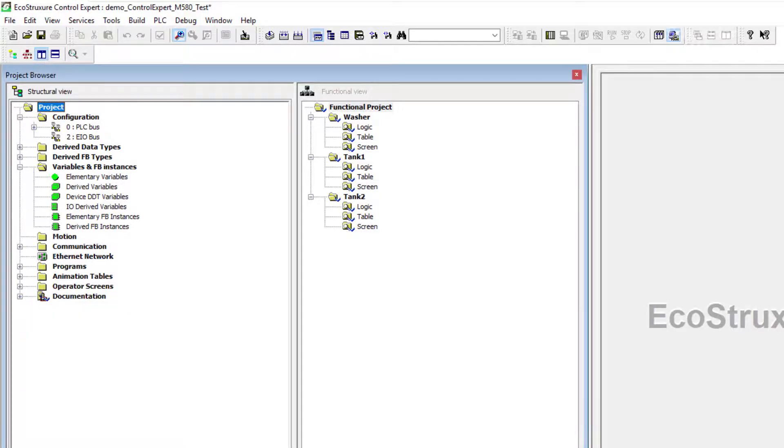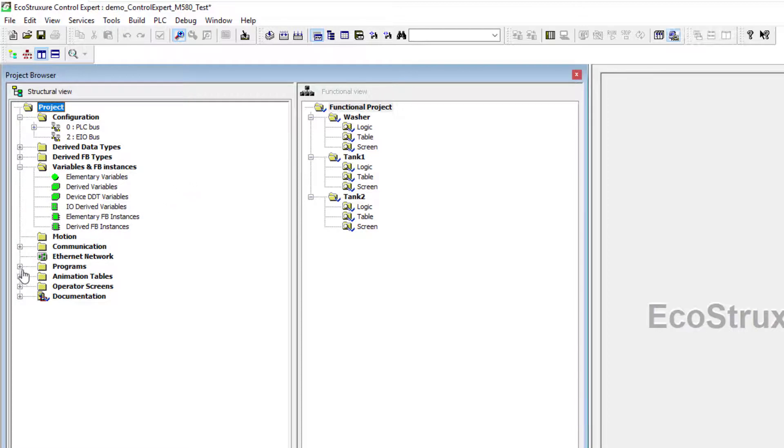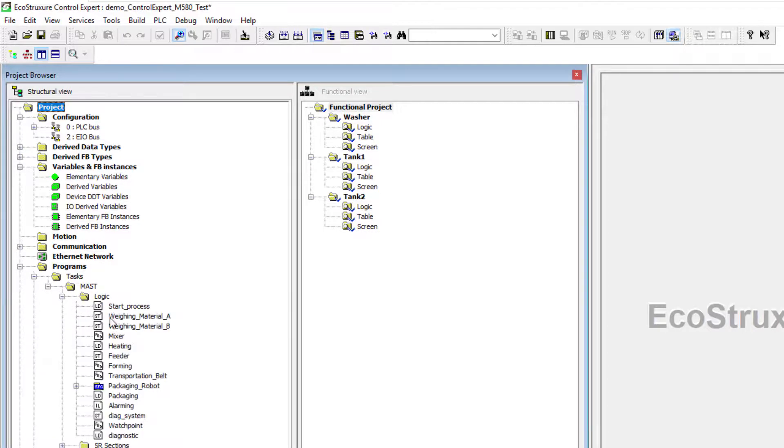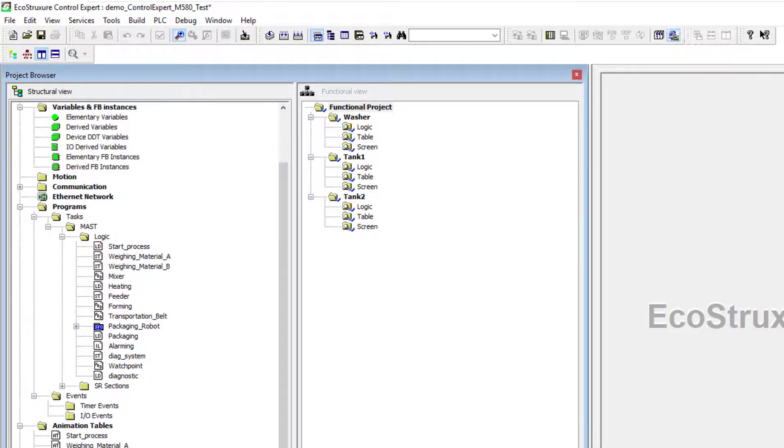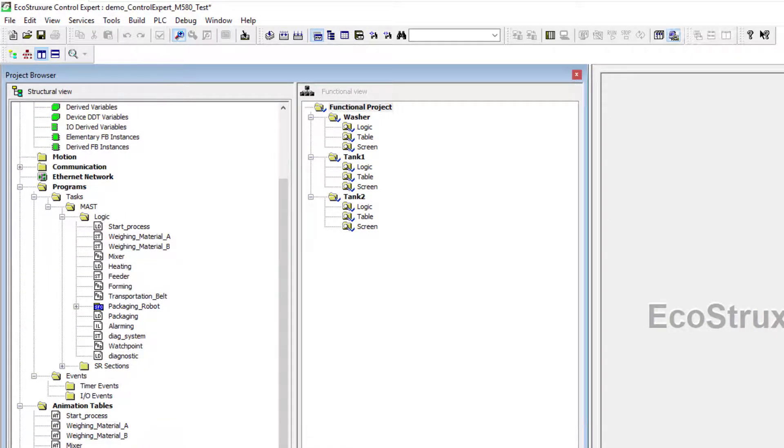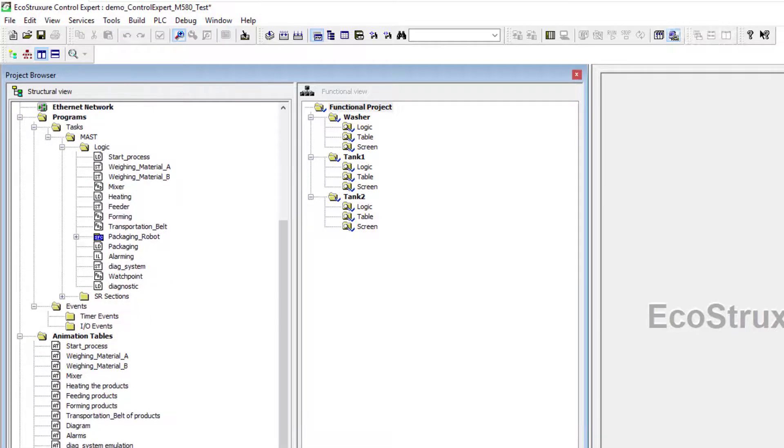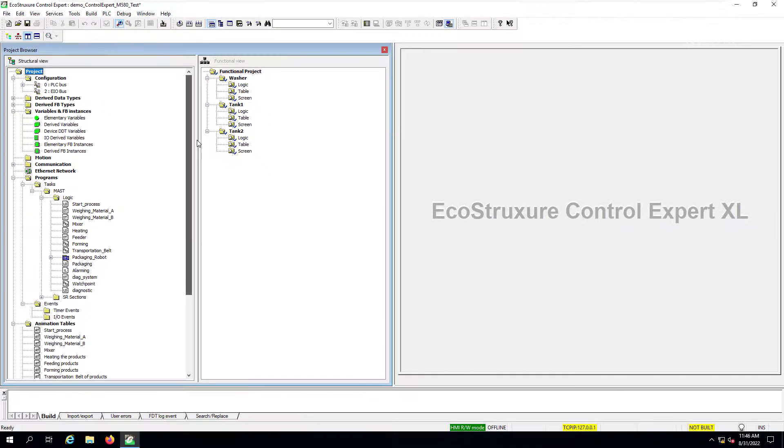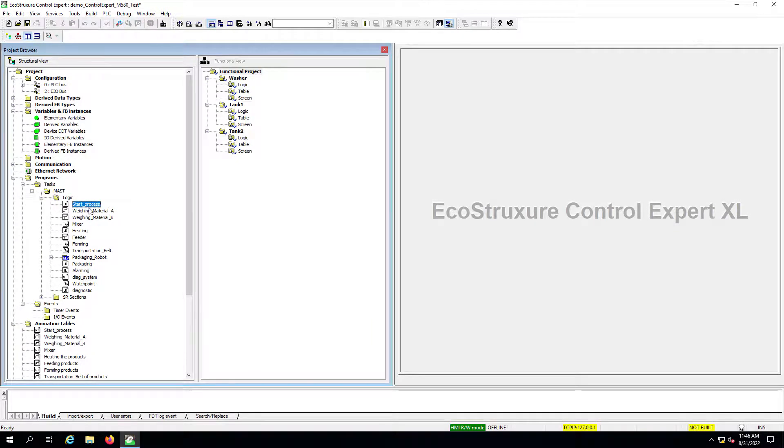So now our objective is to link our newly created functional modules to some of our logic sections, in this case in the masked task, as well as some animation tables. And if we would want to do that, some operator screens.